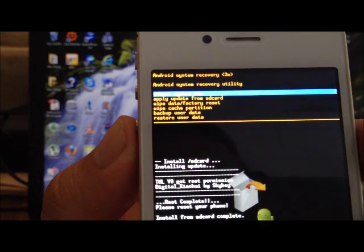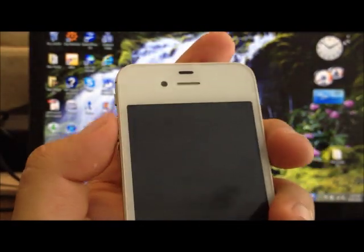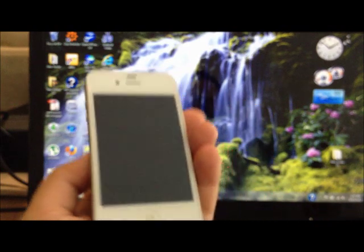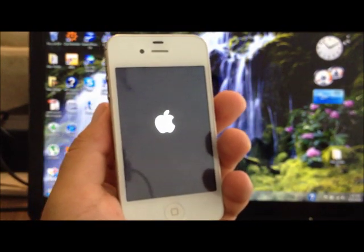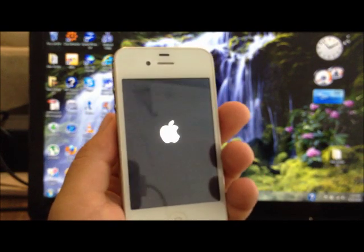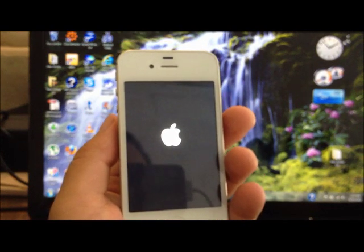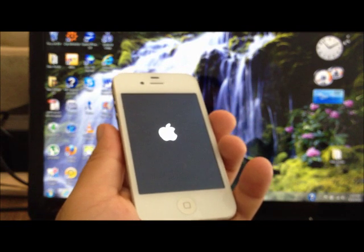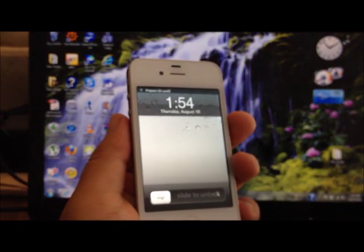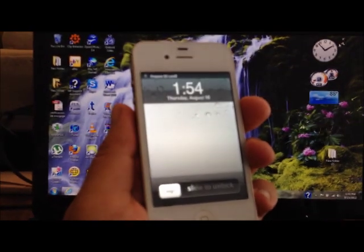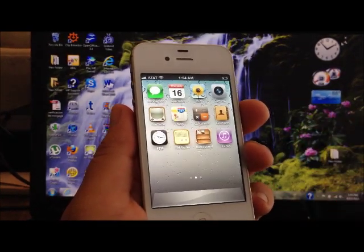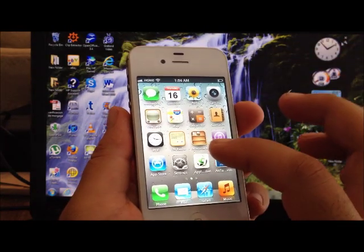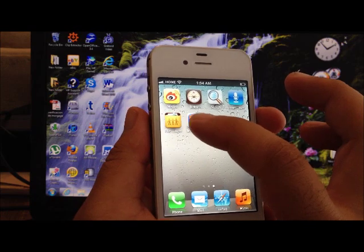It says install from SD card complete. Now what you're gonna do is it's gonna prompt you to reboot now. You're gonna reboot now and your phone should be rooted. There's two other files that you need to use. As you remember, we put three of them. This is just for the rooting, you're already done with the root. Your phone now has access to root permissions.